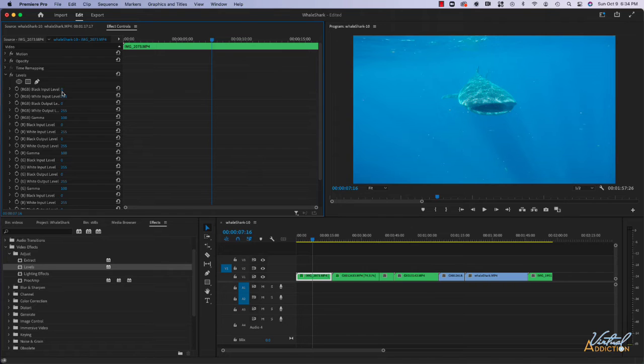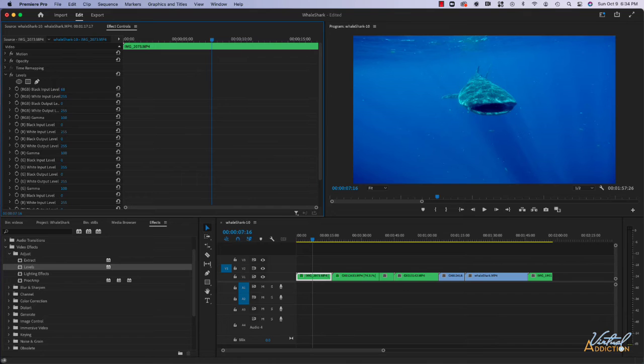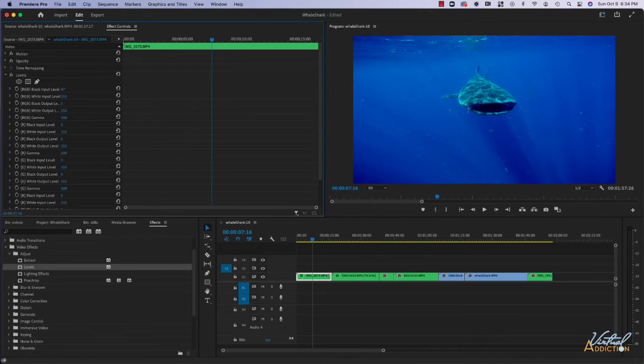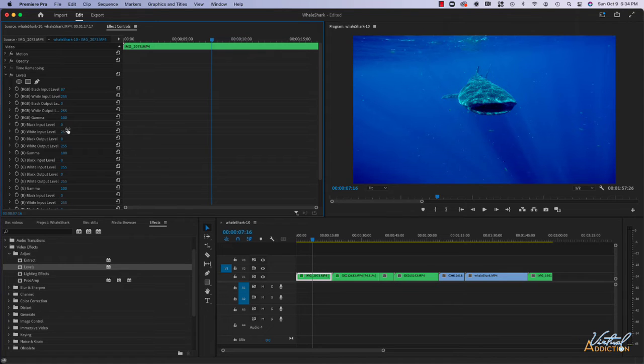You would just start to use some of these things. If I increased my black input, you can see how my clip is getting more dramatic and a little bit darker and you could just go in and start utilizing these.